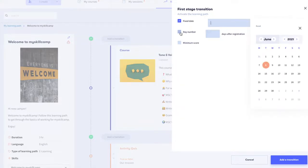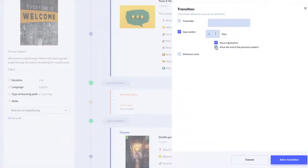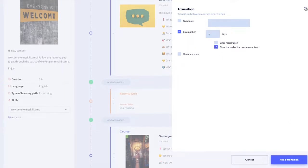Or you can select the number of days after which the learning path starts when the learner registers. For every other transition between courses or activities, you can also select the number of days after which the previous step is completed.